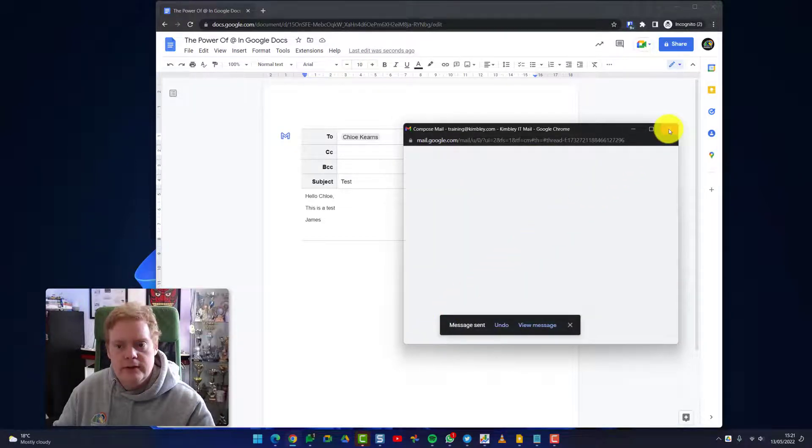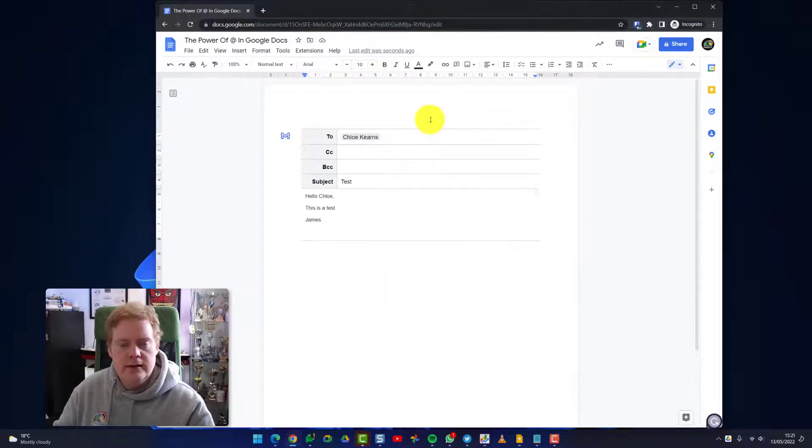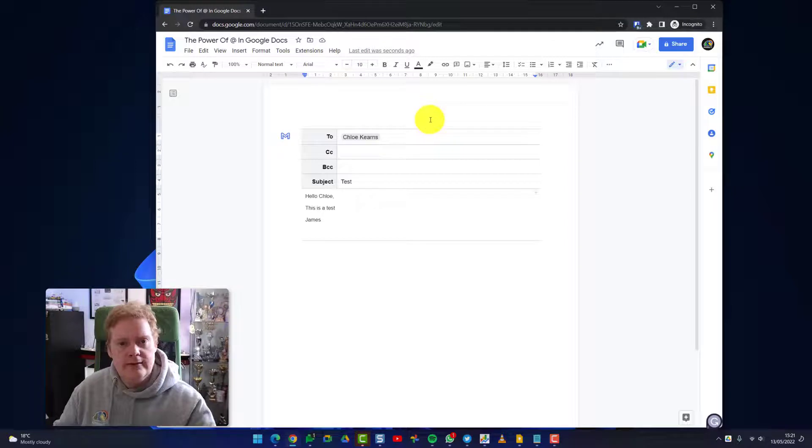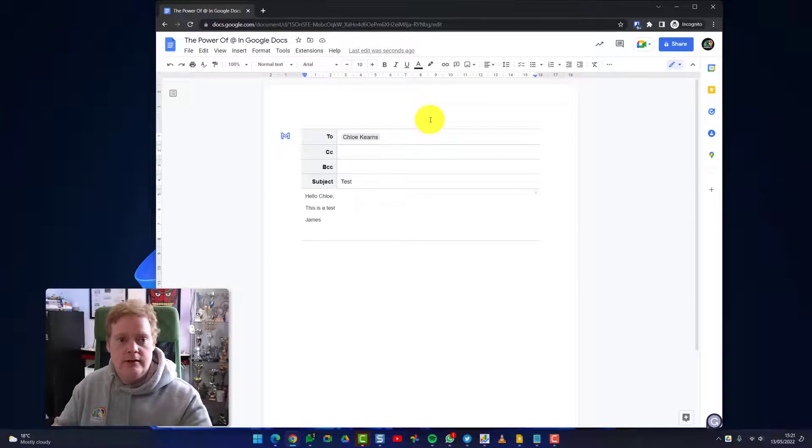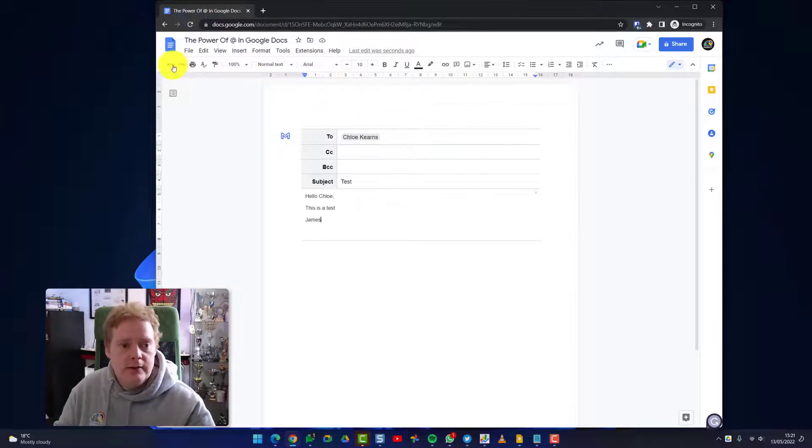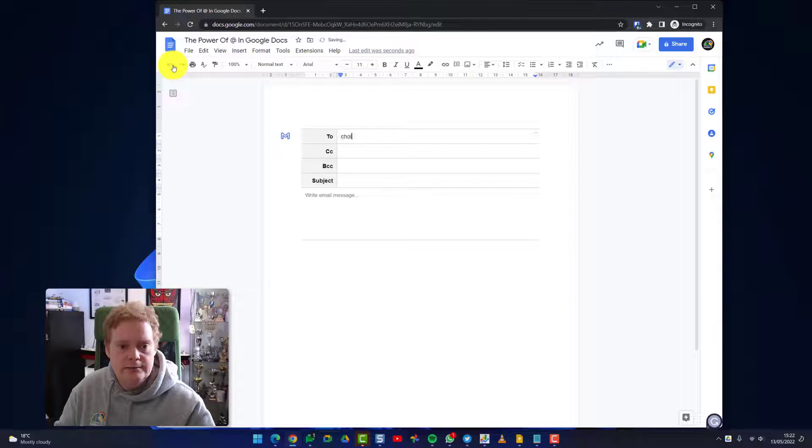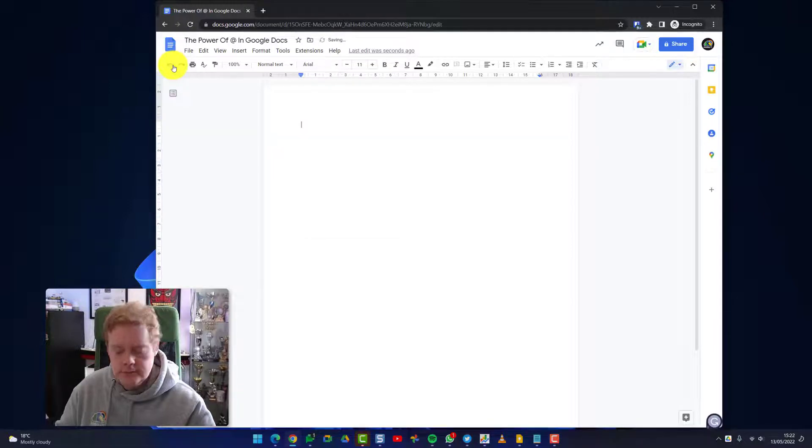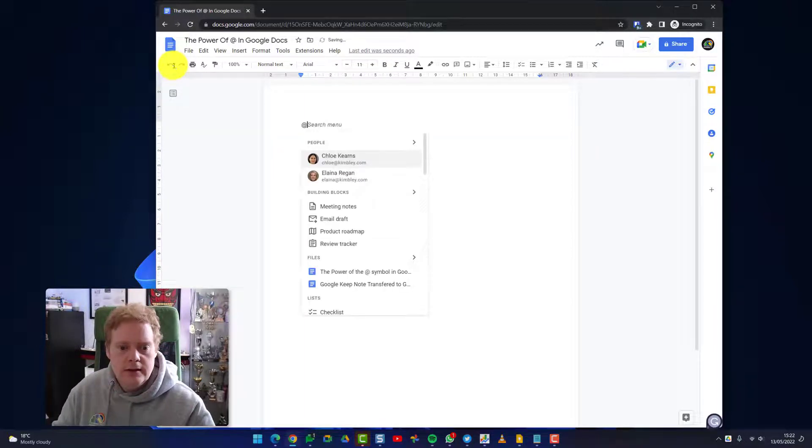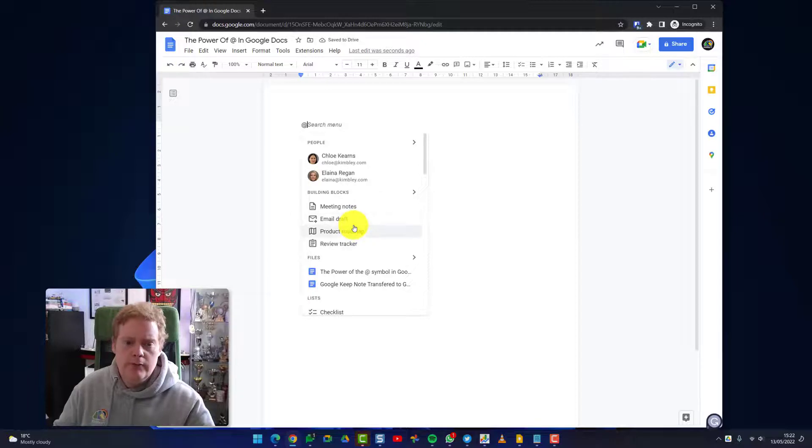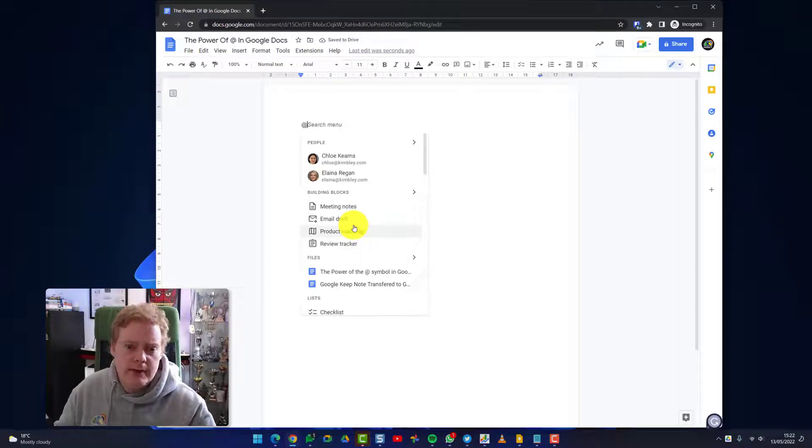Close the window because it's been sent. That was a really easy way to collaborate on an email without having to do any copy and pasting from one Google Doc into an email like you did previously. Let's back up a level and do all this stuff, and we'll do another @ symbol.